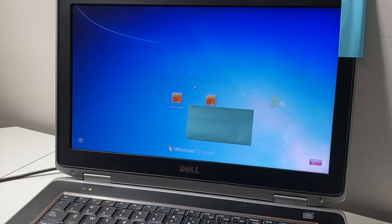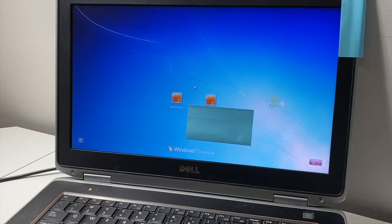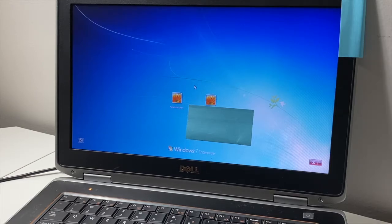Hello guys, welcome back to my channel. My name is Khalil, and in today's video I'm going to be showing you the steps on how to reset your admin password on Windows 7 without any software, disks, or USBs. We're going to be doing it straight from the PC. These are easy steps, but make sure you follow them step-by-step and take your time.